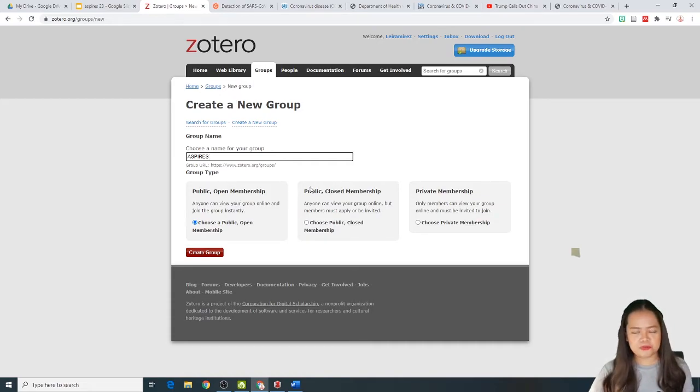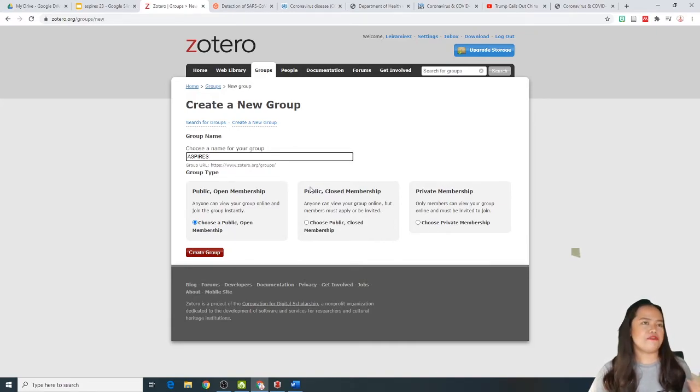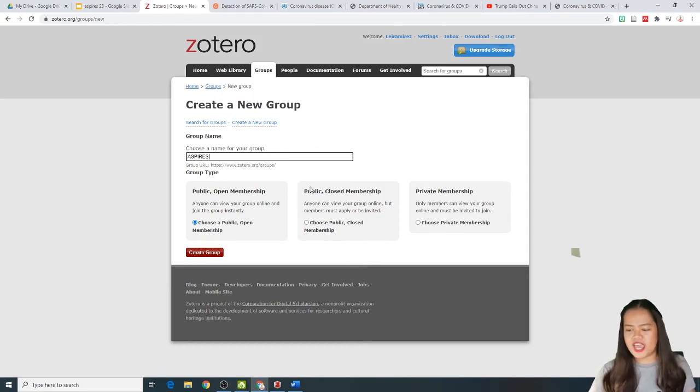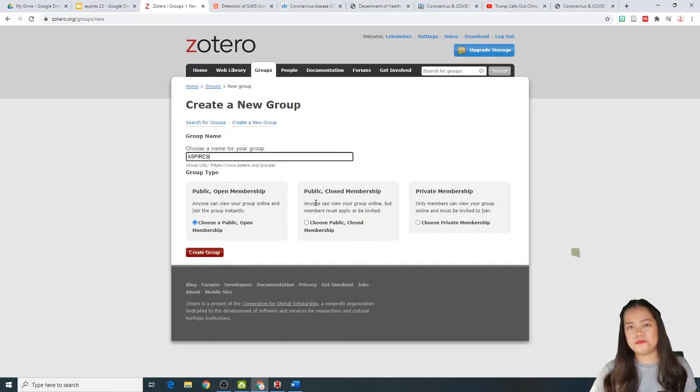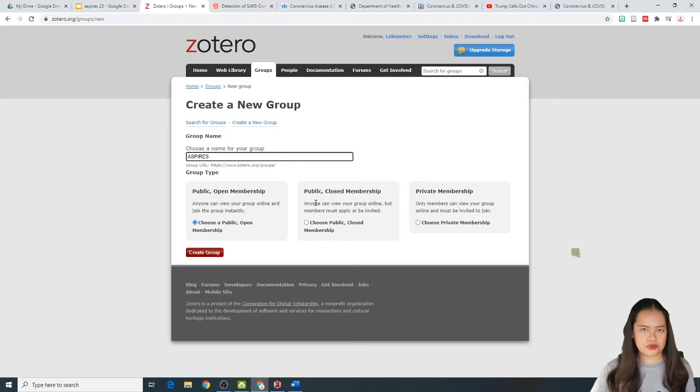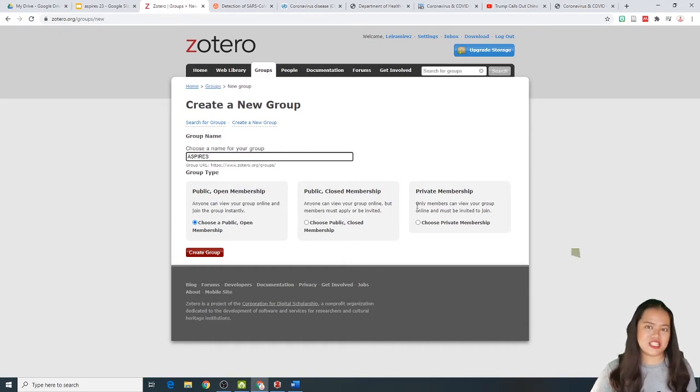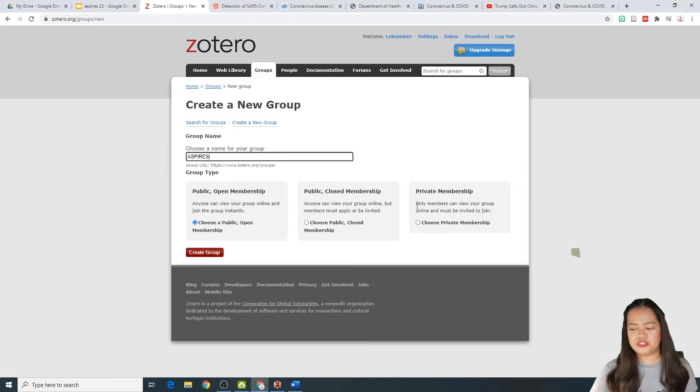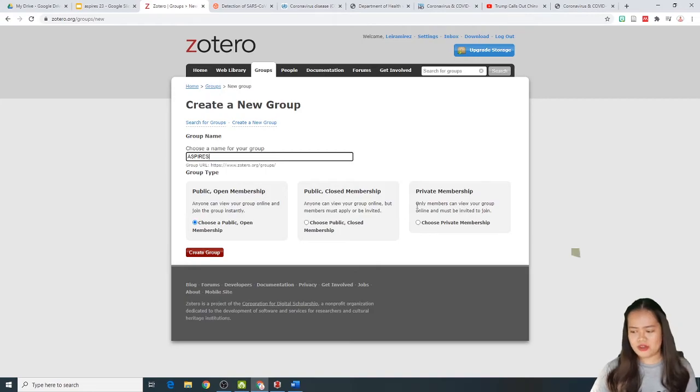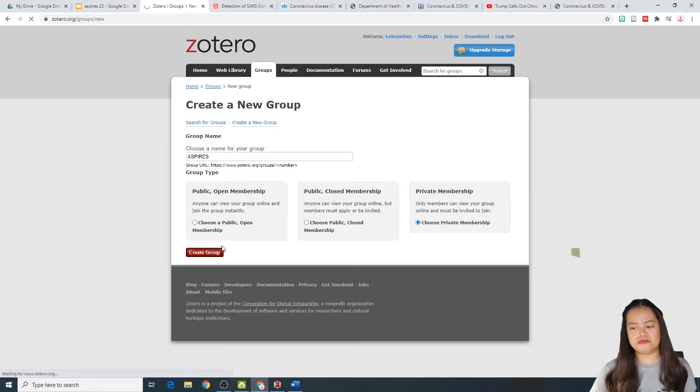Anyone can see the group, search for it, and anyone can join the group. Maganda to, if you want to have a member coming from different parts of the country or the world. And then, public and closed membership. Nakikita na ibang tao, but it's you who can approve their approval. Yung owner ang mag-approve ng membership. And then, the last one is the private membership. No one can see the group, and you're the only one who can send invitation to the, to other people. Sa gusto mo, i-member. So, pili tayo ng itong pangatlo, and then, click create group.